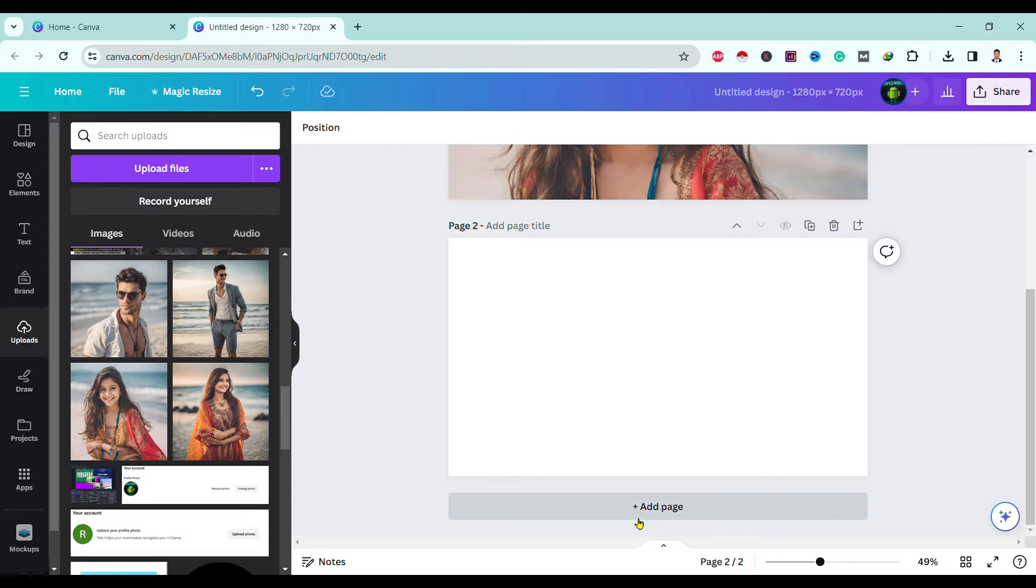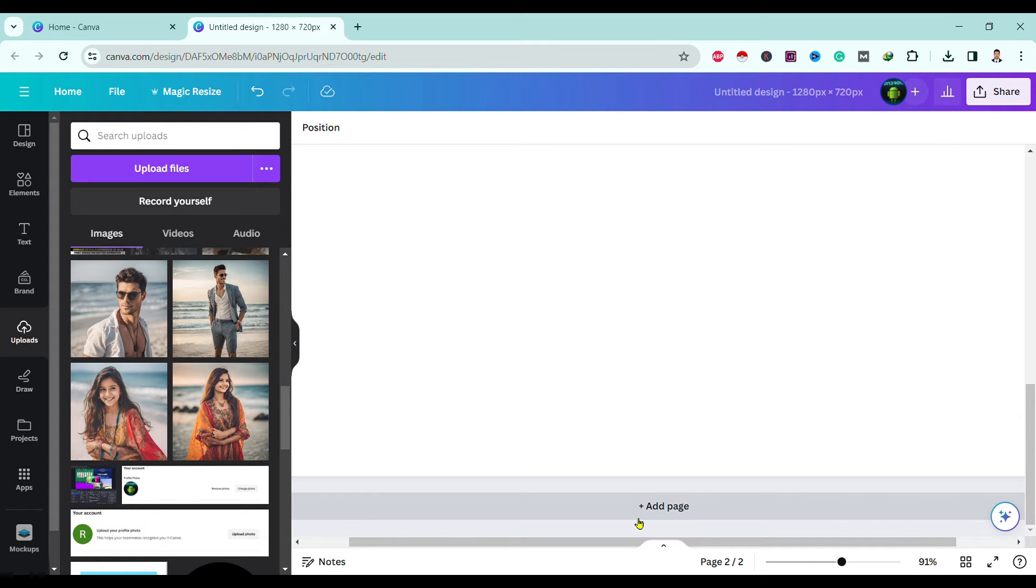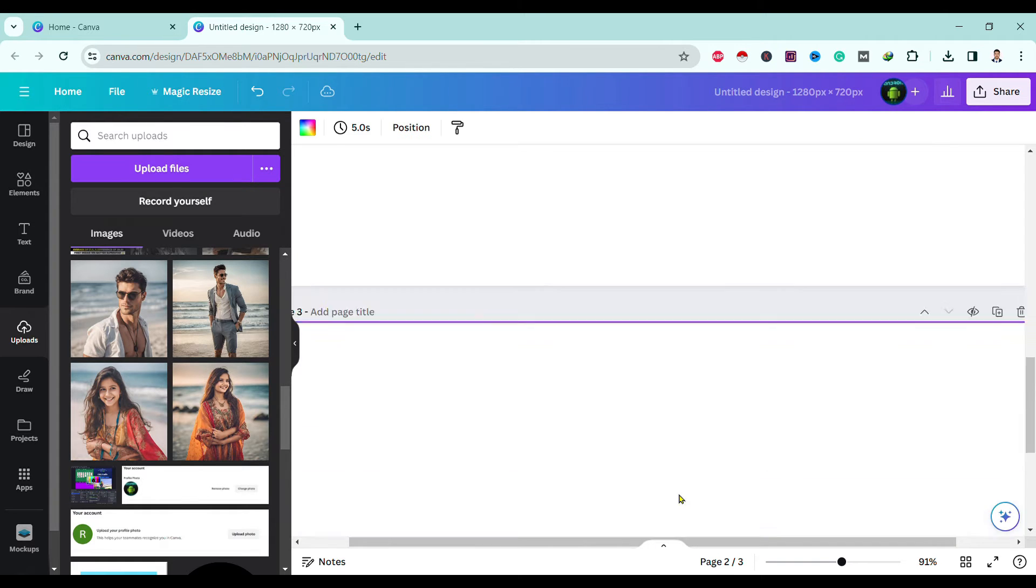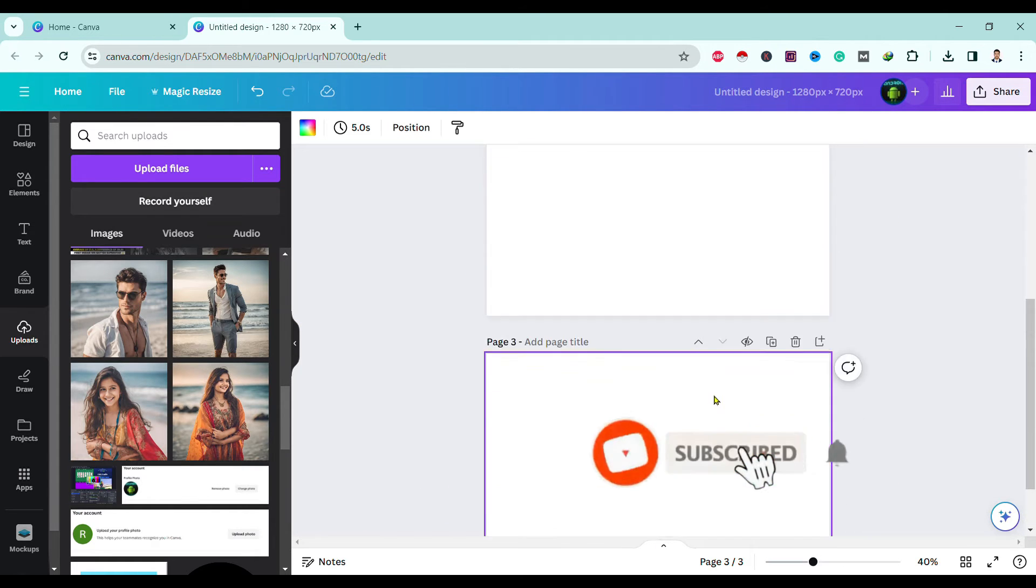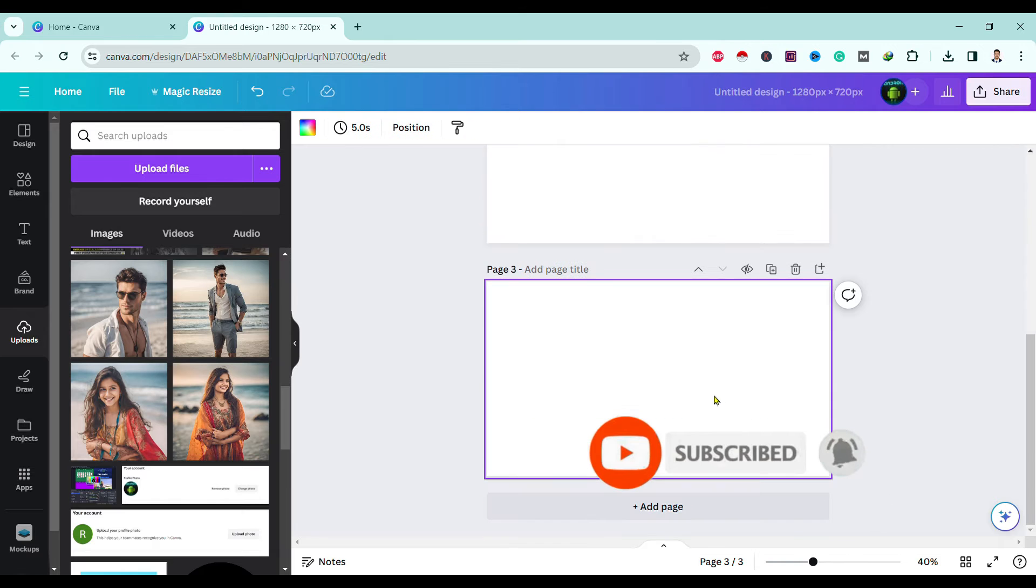You can simply click over here and a new page is added. Also, if you want to delete this page,